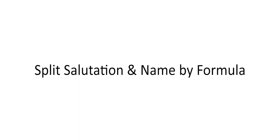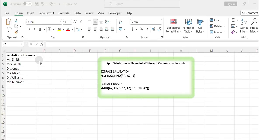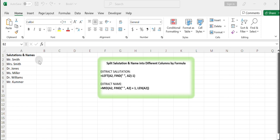Split the salutation and name into different columns by formula. In addition to the Text to Column function, you can also split the salutation and name strings into different columns using formulas in Excel, and you can use a combination of the LEFT and MID functions. You can do this by following these steps.